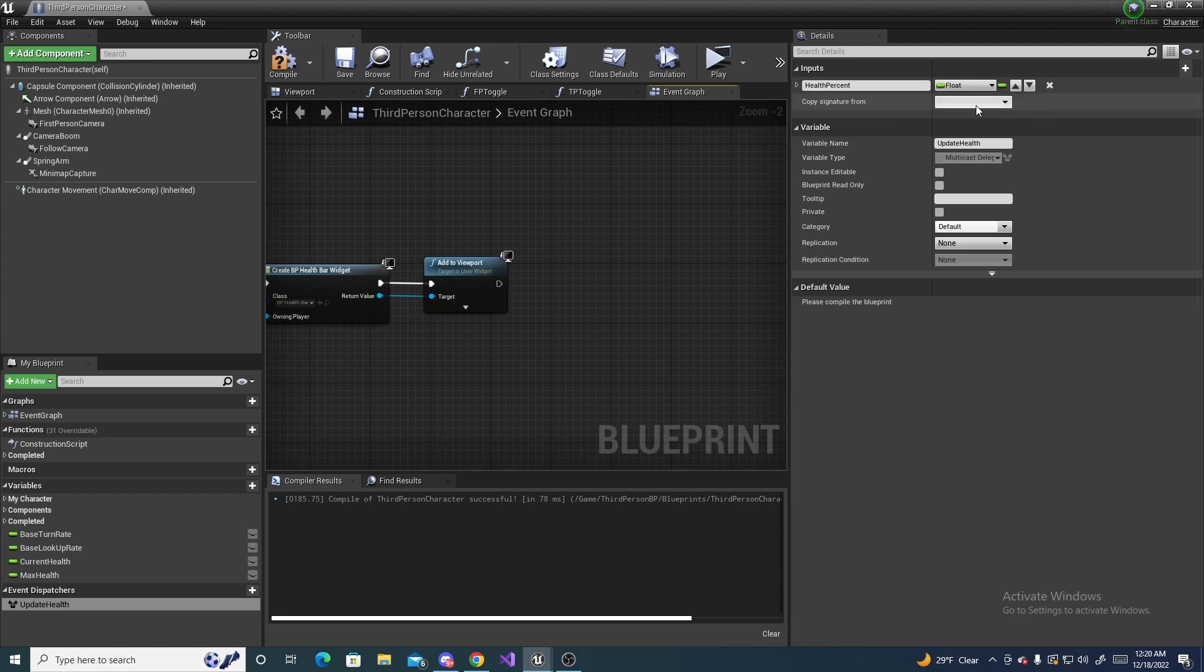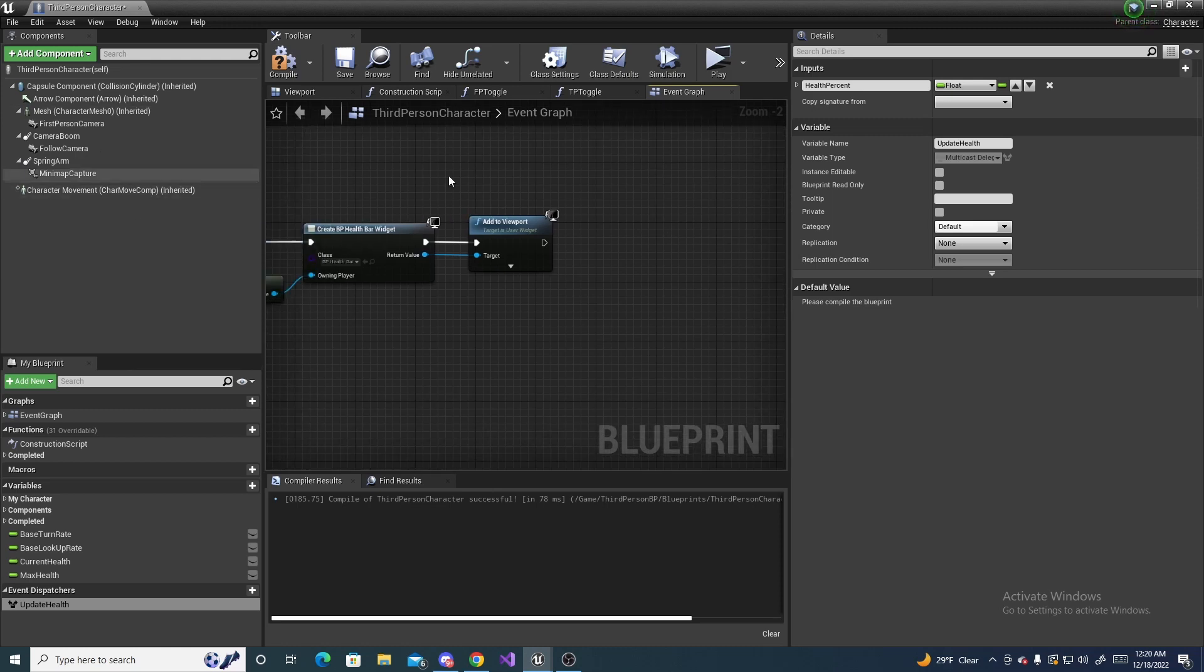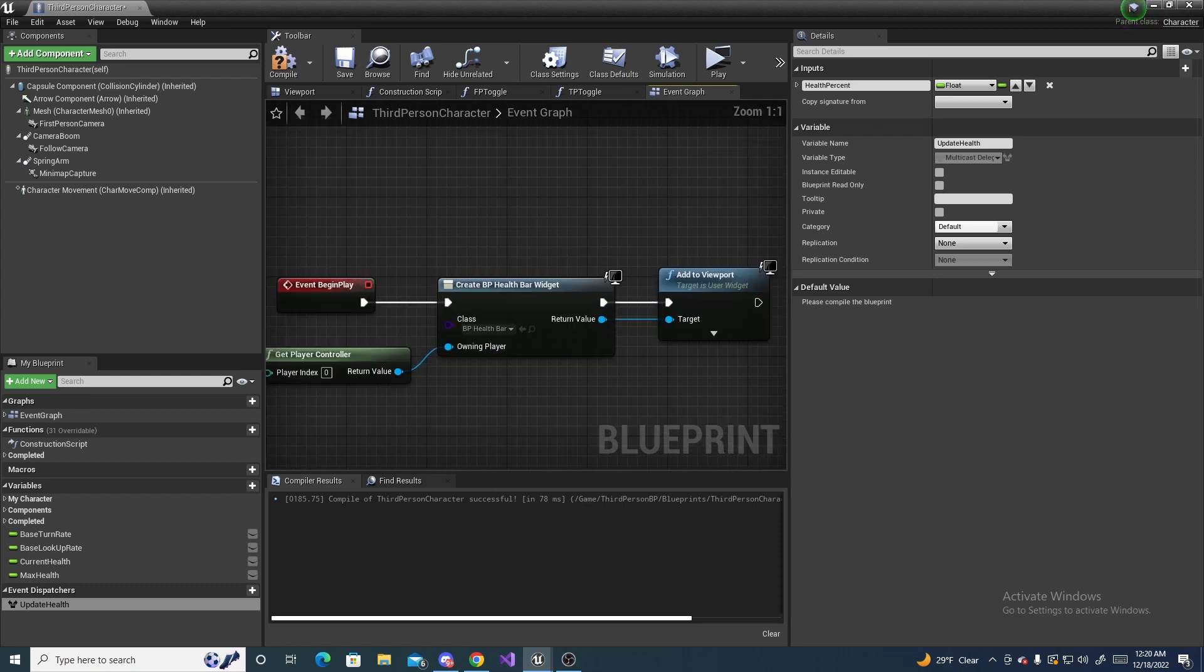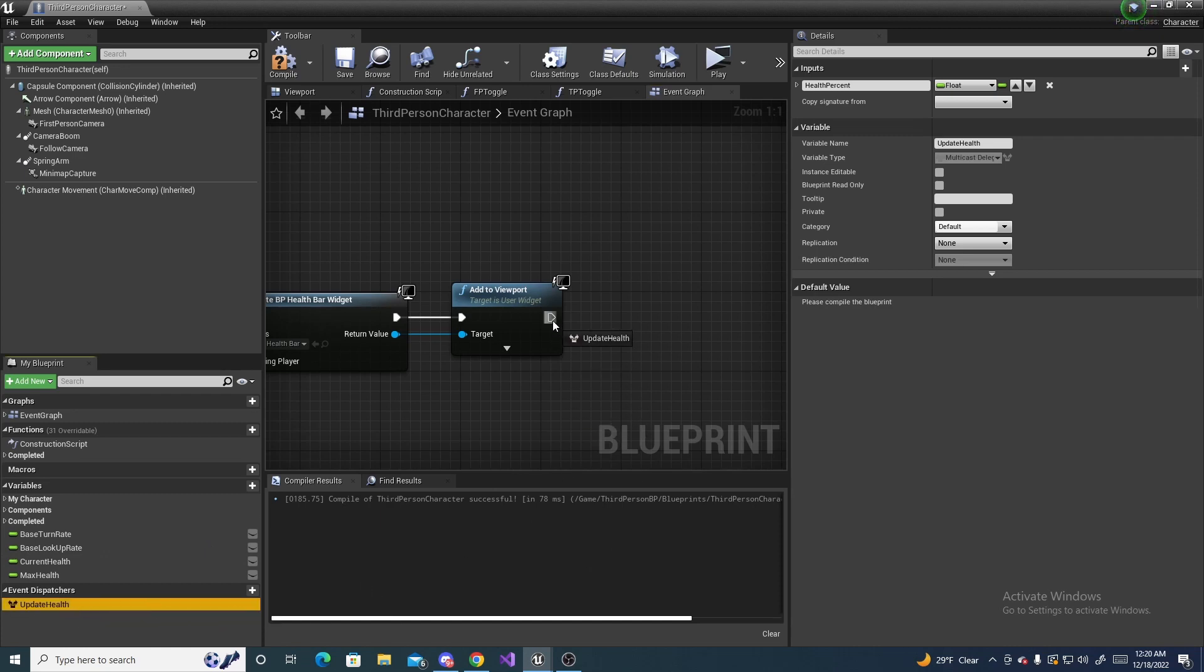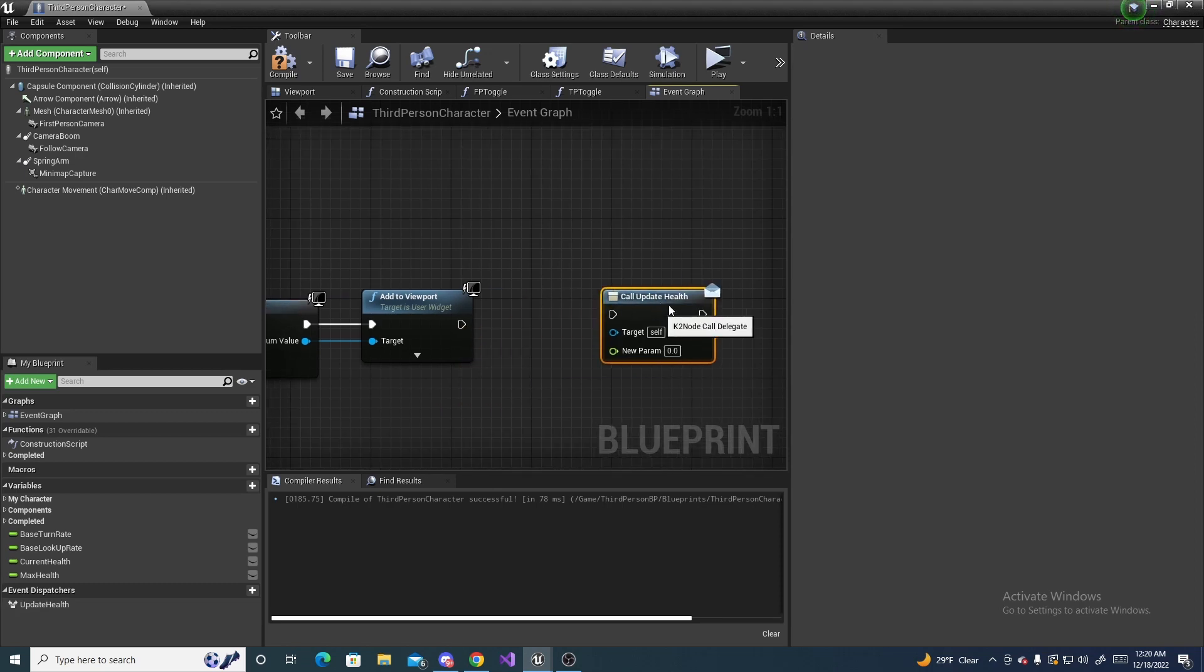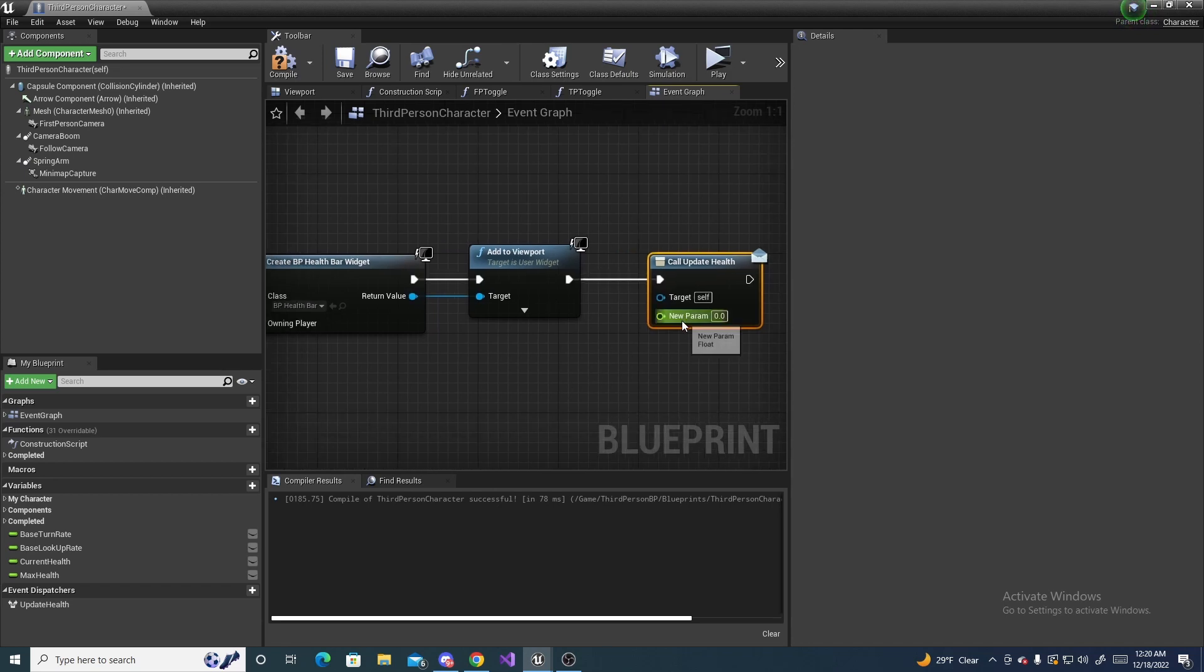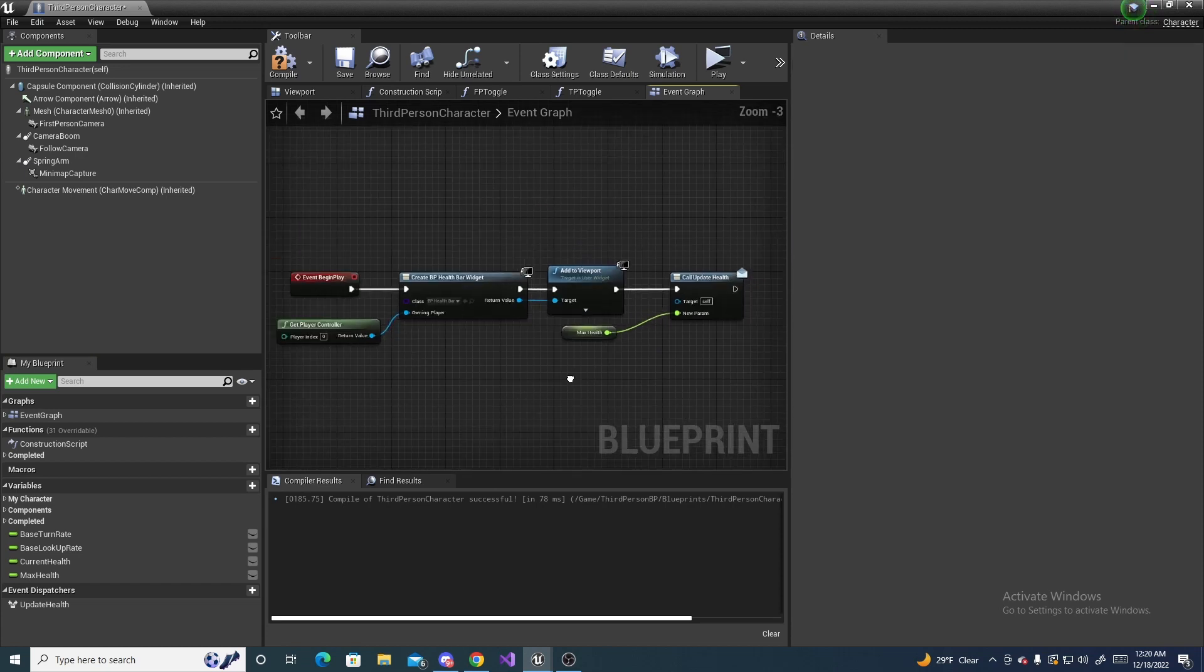This is the value that we can actually pass from the call to the definition. It'll all make sense once I actually show you. So since this is going to update our actual value in the health bar, drag it out and then press call. Then it'll make a call function and connect this up. In the new parameter, we want to put our max health into that.